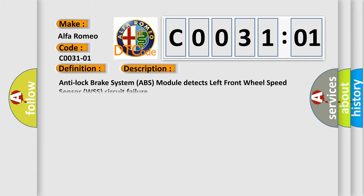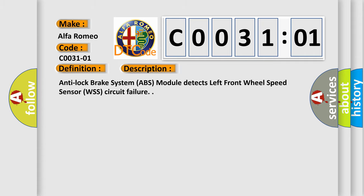And now this is a short description of this DTC code. Anti-lock Brake System (ABS) Module detects Left Front Wheel Speed Sensor (WSS) circuit failure.